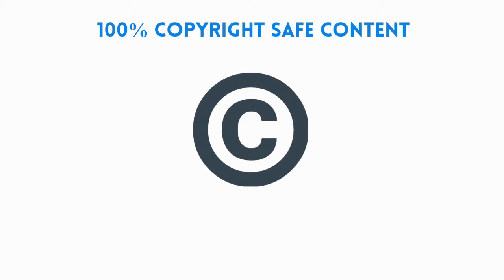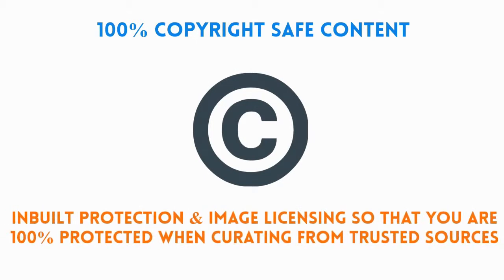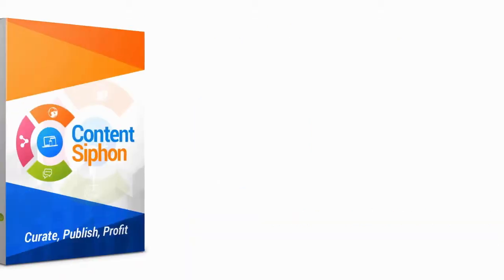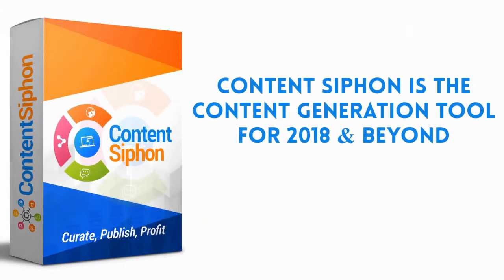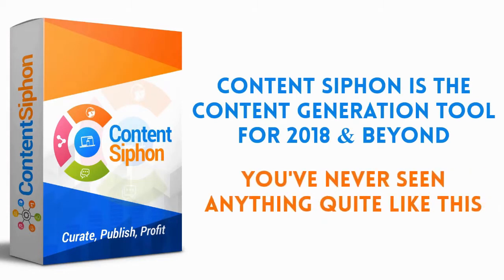100% copyright-safe content, inbuilt protection and image licensing, so you are 100% protected when curating from trusted sources. Content Siphon is the content generation tool for 2018 and beyond. You've never seen anything quite like this.